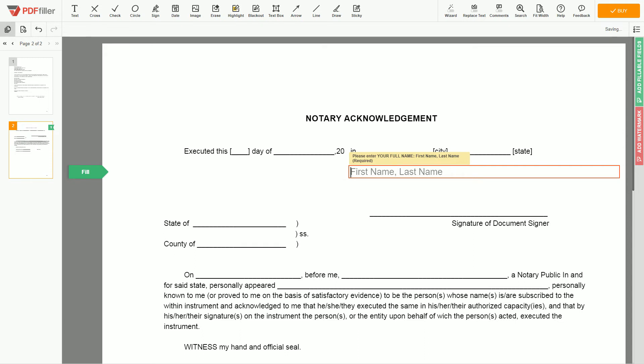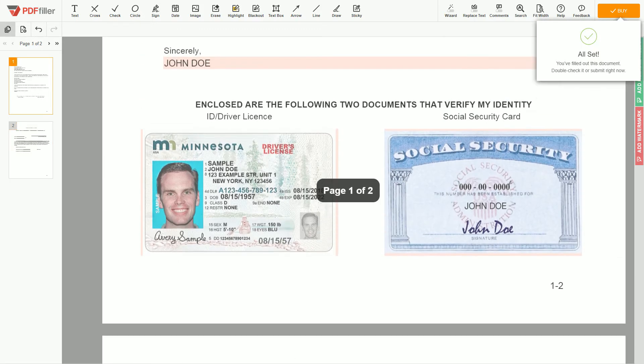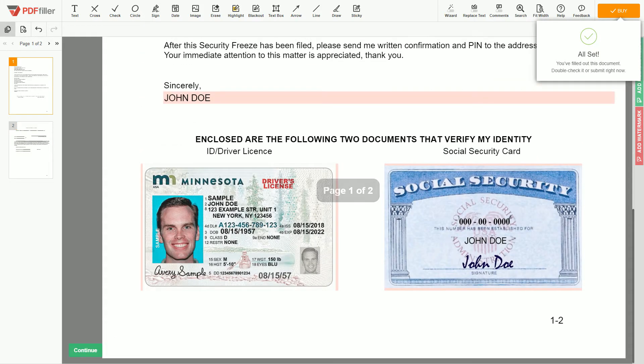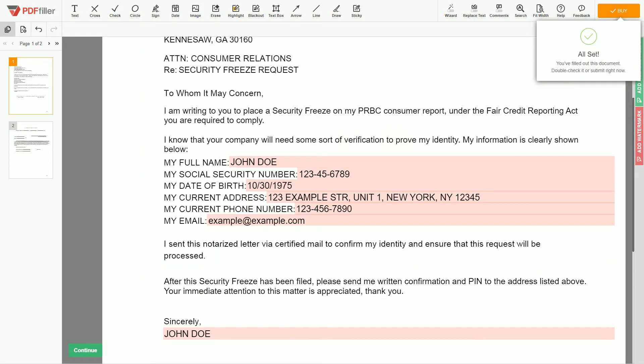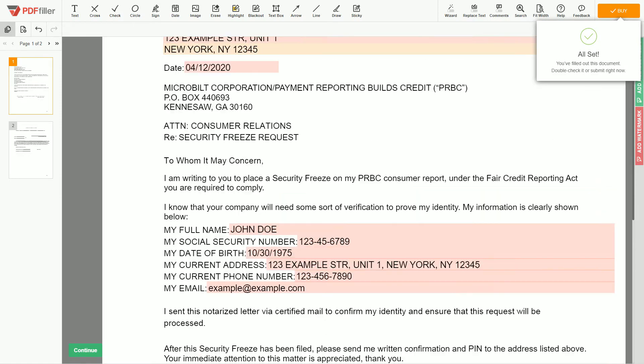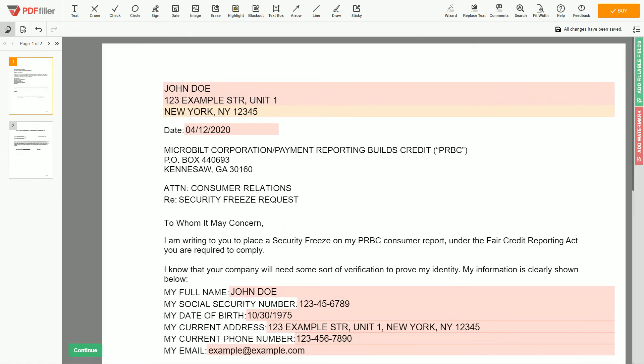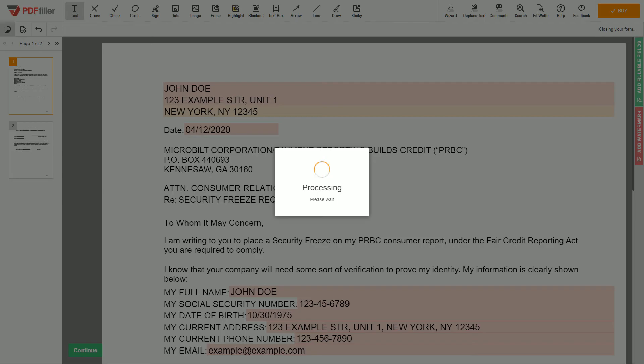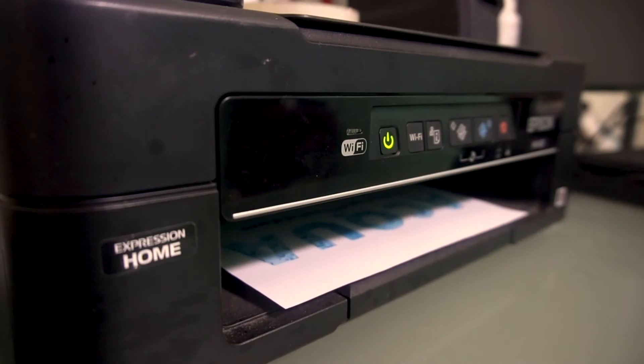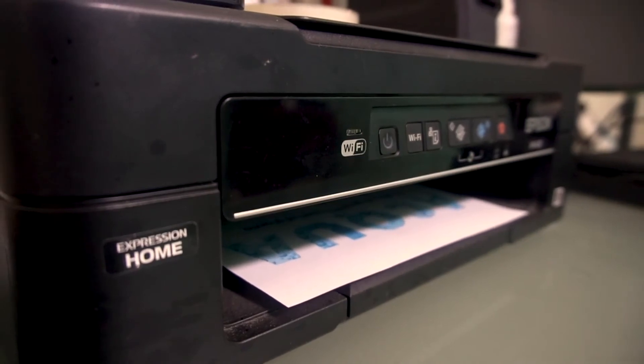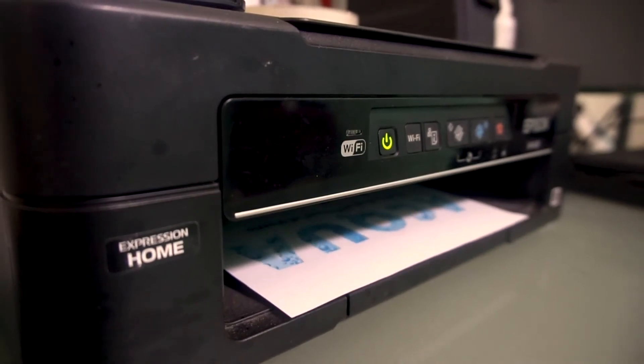In the notary section, please retype your first and last name again, John Doe. Good job, your document is ready. Check your personal information one more time and click the buy button. Proceed with the payment to download and print out the document from your computer.